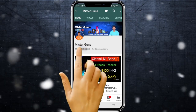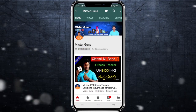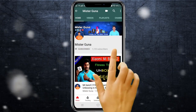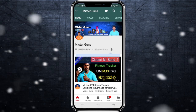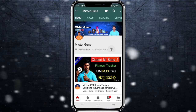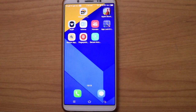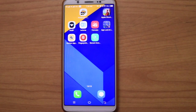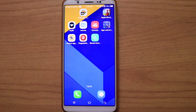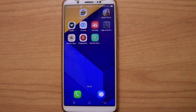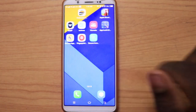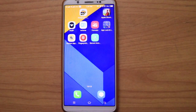Subscribe to Mr. Guna YouTube channel and click the notification bell icon. Hello friends, welcome to my channel, Mr. Guna YouTube channel.